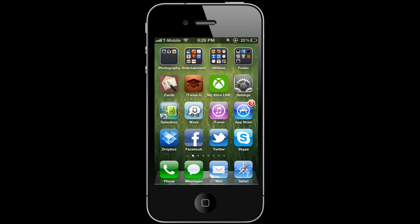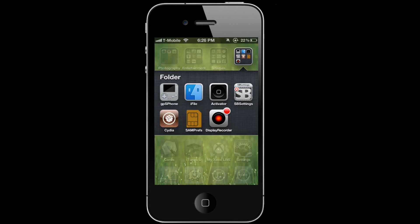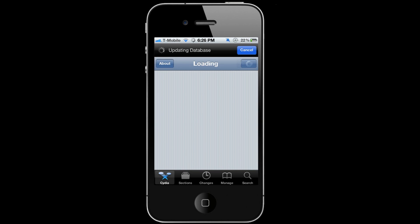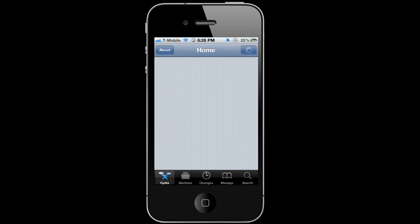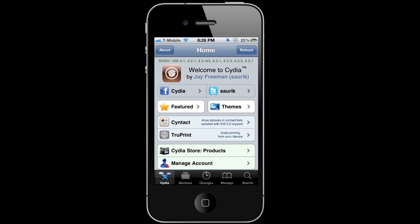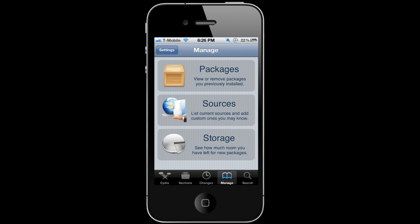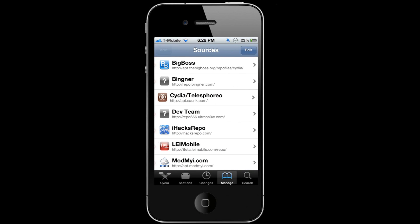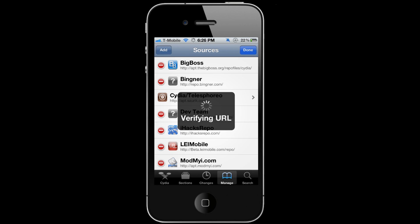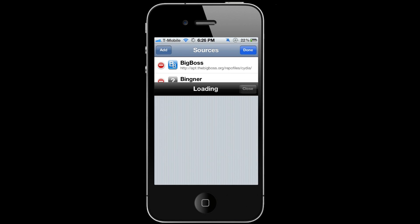Okay, what you're gonna do now is go to Cydia again, gonna wait for it to load. You're going to go to the Manage tab again, go to Sources, Edit, Add repo.uhelios.com. You're gonna add the source.